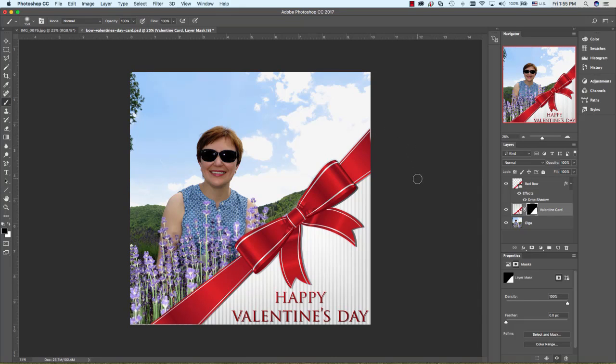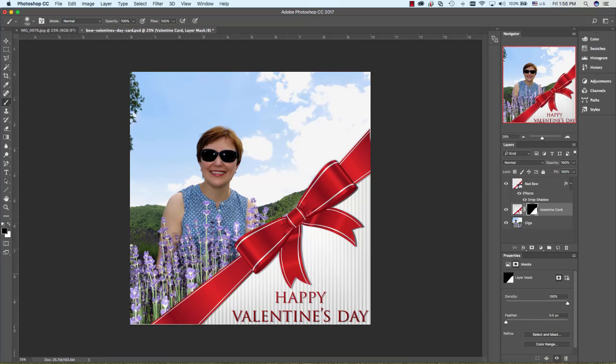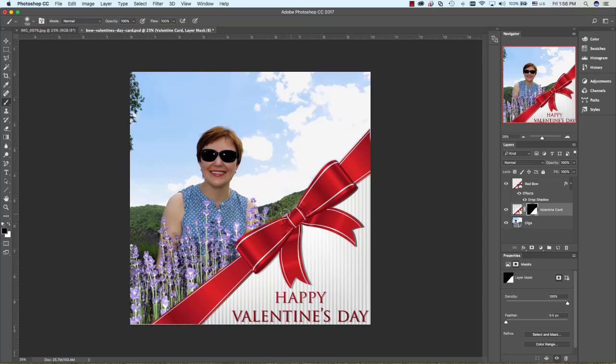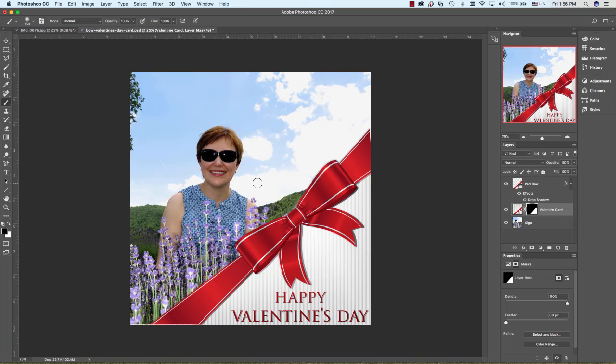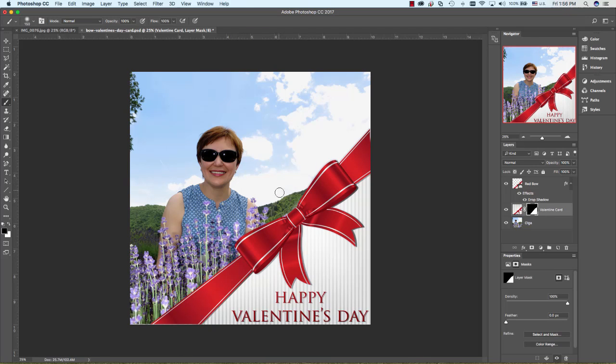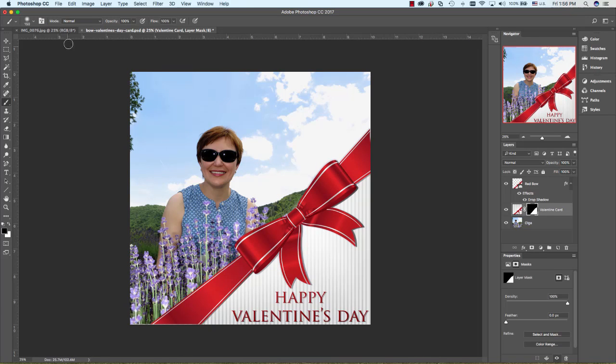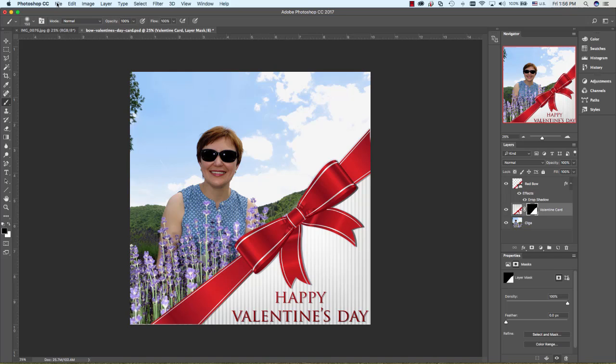One little issue I have is the ribbon doesn't quite match over here, it doesn't quite go where it should. But in general, this looks pretty good. Once again, all we had to do was take the gradient and draw just a tiny bit where it would be black the rest of the way up. If you need to, just watch this a couple times to see if you understand what we're talking about. The only other thing we need to do is save this.